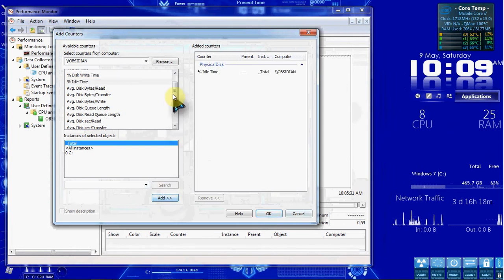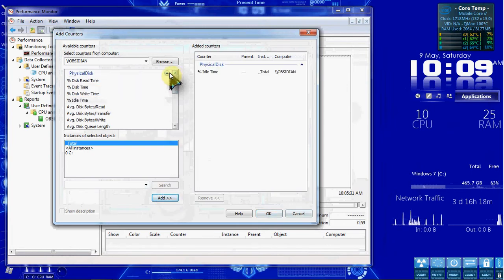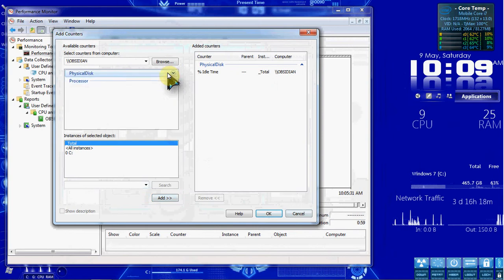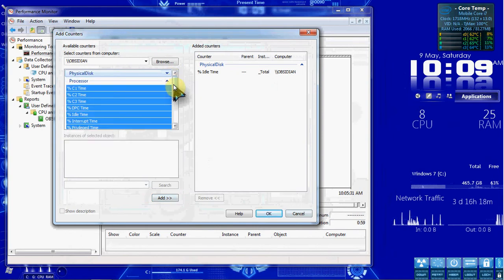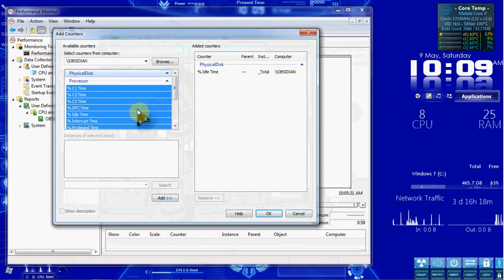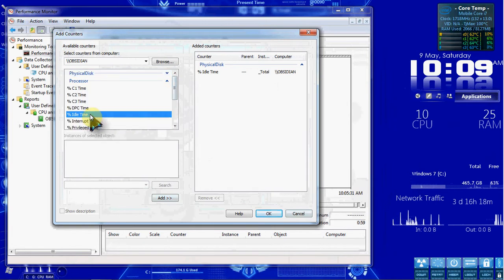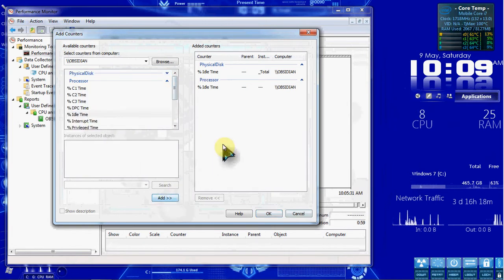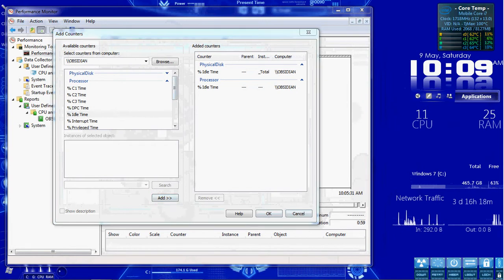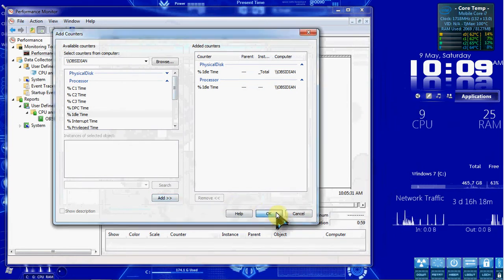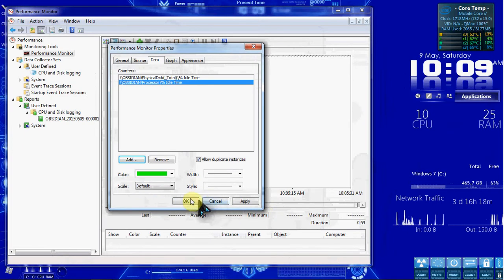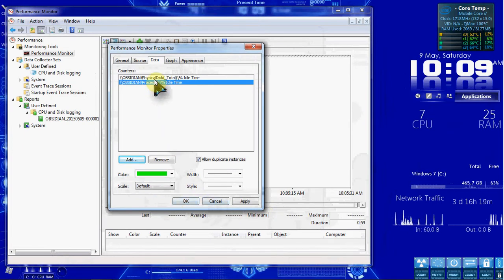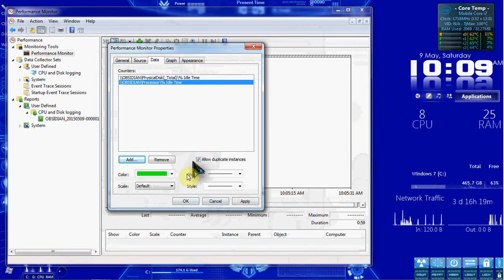So we'll go ahead and add that in. And then we want to minimize that and expand Processor. And again, select the Idle Time and add that in. Go ahead and click OK. And then we'll see that they're both listed here in the counters. We'll say OK.